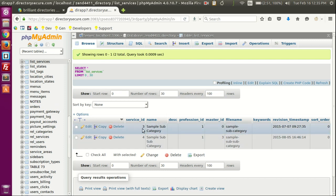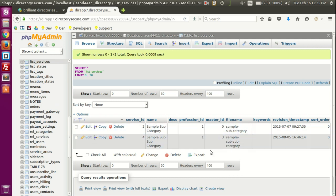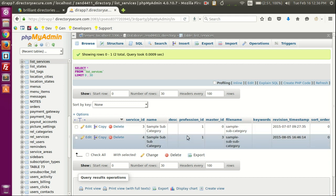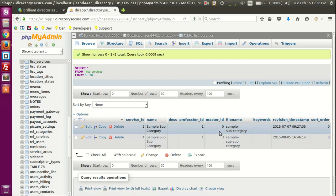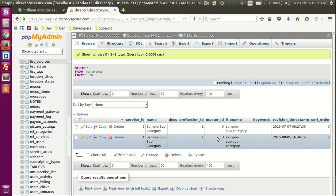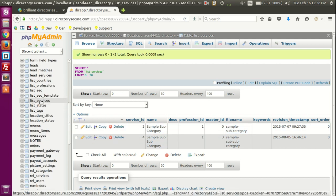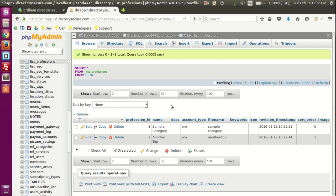If we click on list_services, we can see a couple of services — service IDs three and four. This is important to know: this table holds all the subcategories and sub-subcategories. You may be asking where the top primary-level categories are. Those are shown on the professional_id column or the master_id column — I'll explain this further. But first let me explain the other table that holds category information.